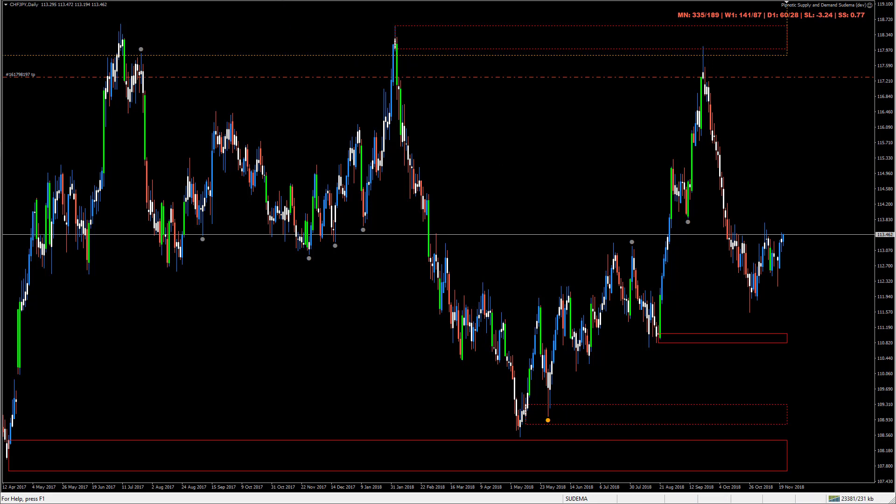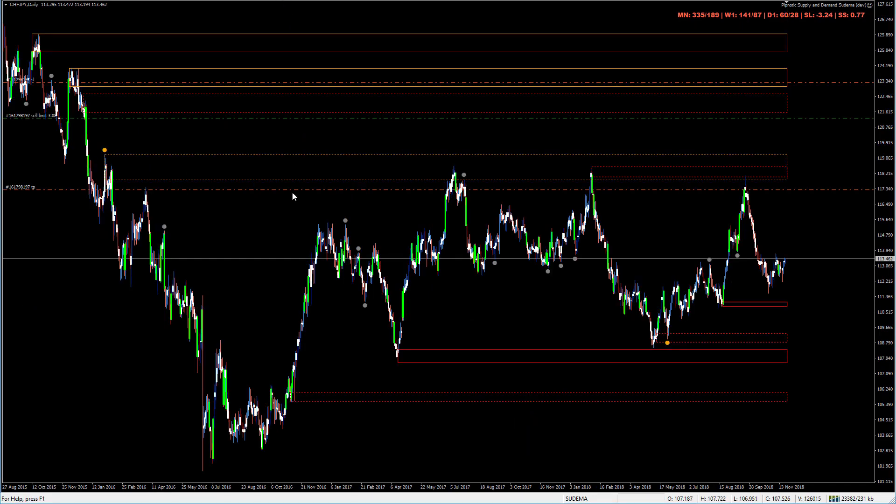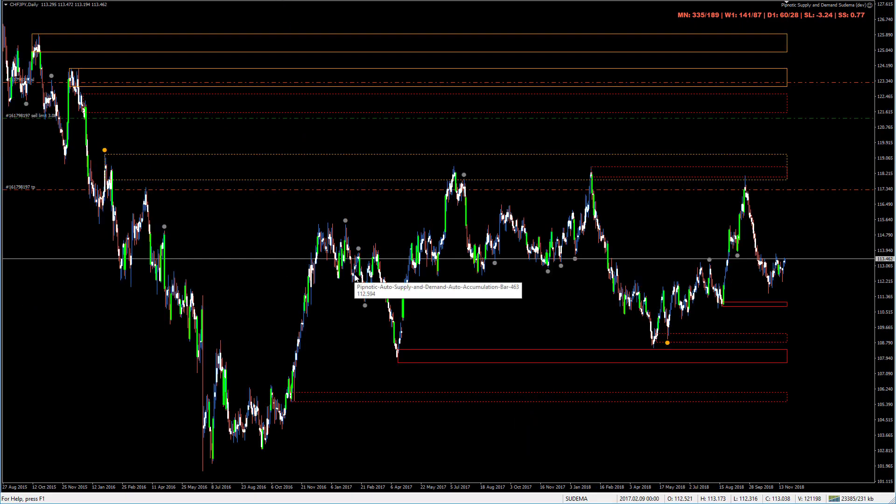Before we start, I just want to say that the robot is essentially based on the same functionality as Pipnotic Supply and the indicator as you can see running here.